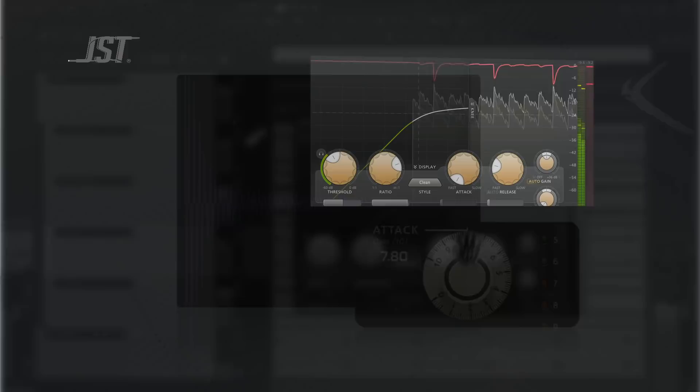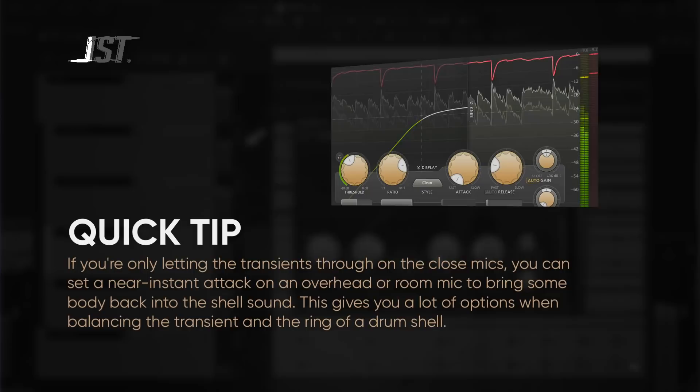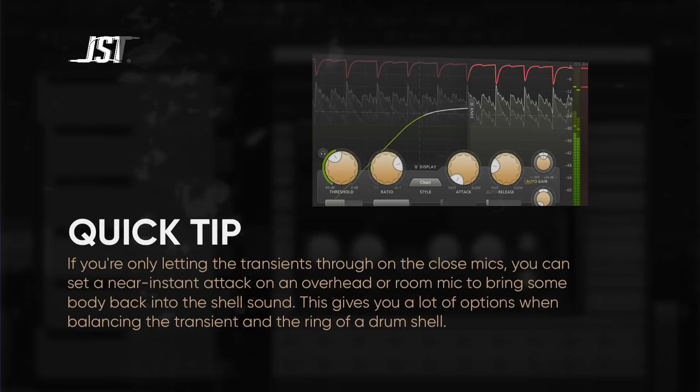A quick tip, if you're only letting the transient through on close mics, you can set a near instant attack on an overhead or room mic to bring some body back into the shell sound. This gives you a lot of options when balancing the transient in the ring of a drum shell. Okay cool, now let's use these same examples to explore release.